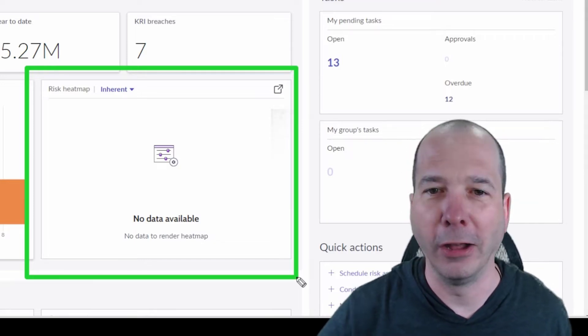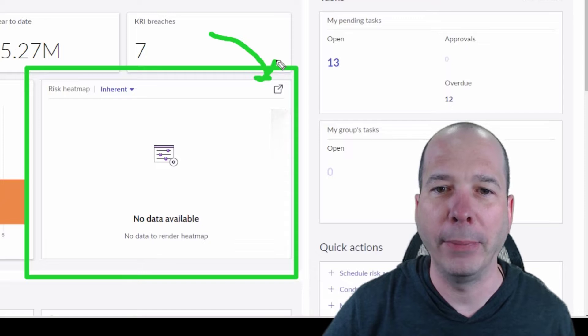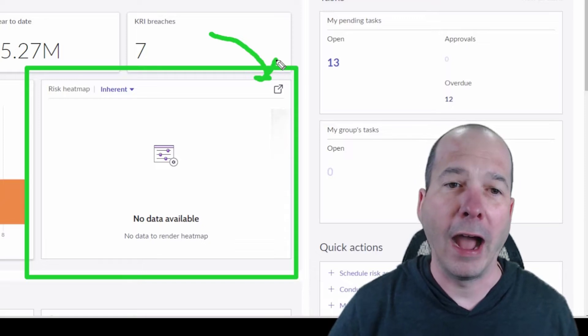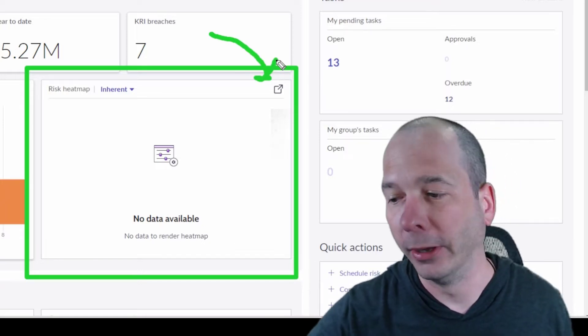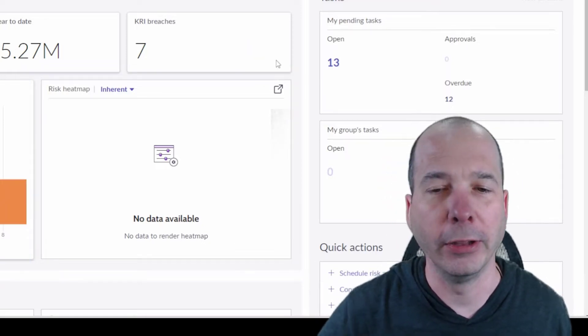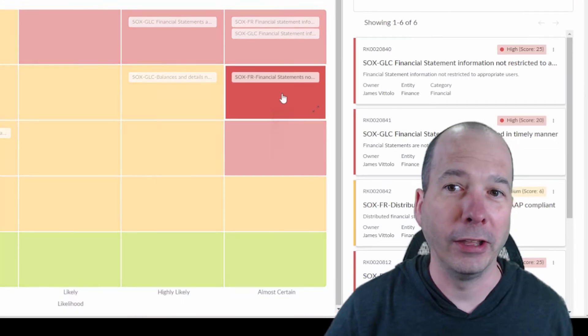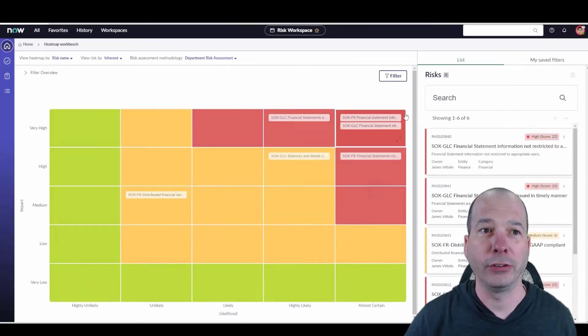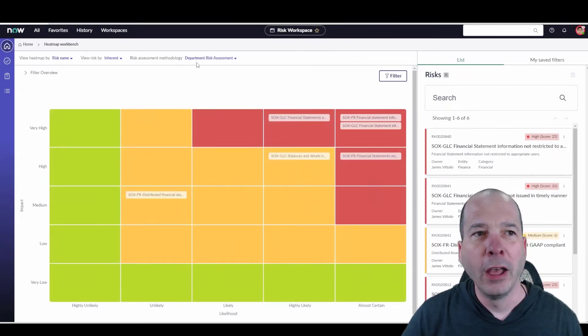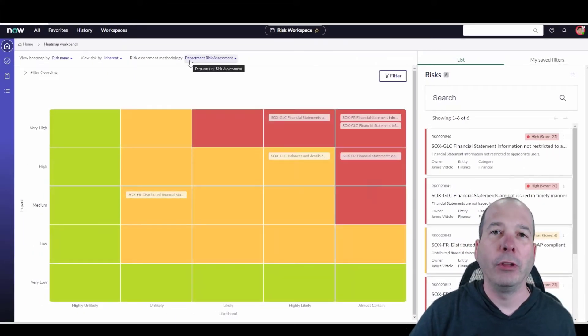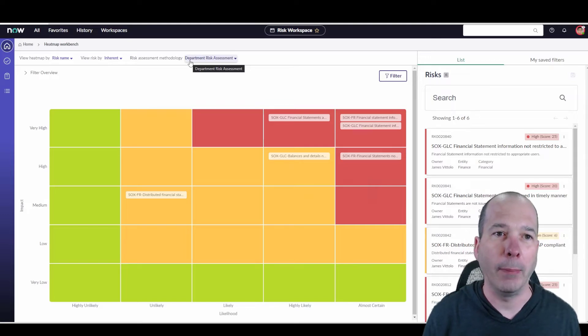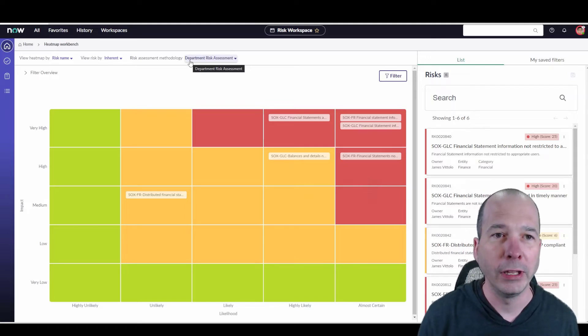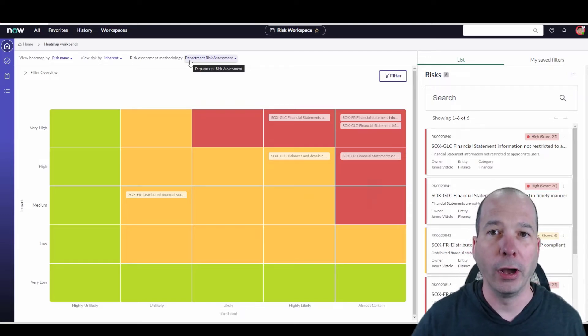What I hadn't noticed until recently is this little pop-out button. I just figured that was an 'open in a new tab' button and never clicked on it. Now I click on it and you're not going to believe what's here. ServiceNow has introduced this heat map workbench.